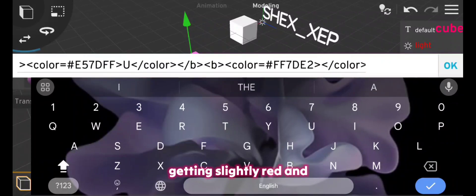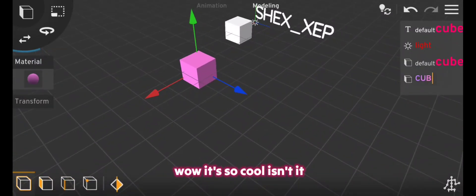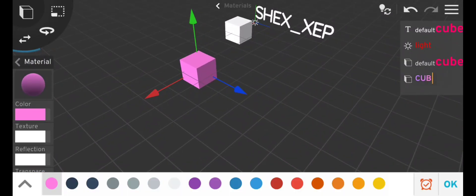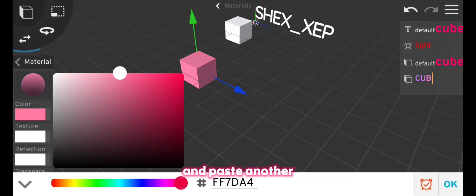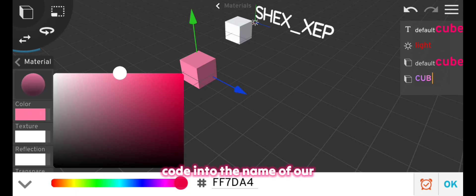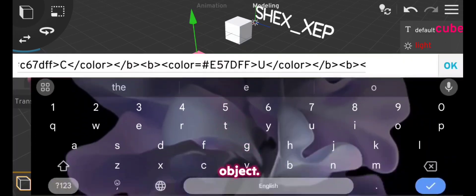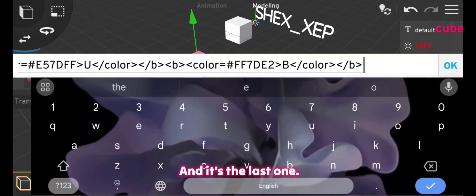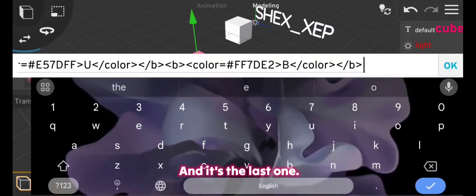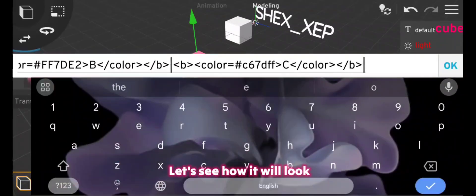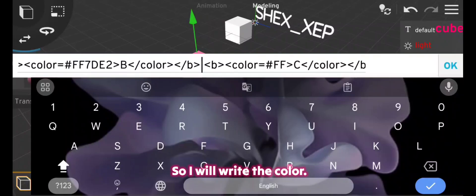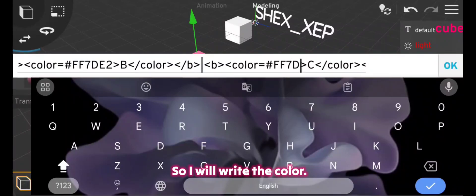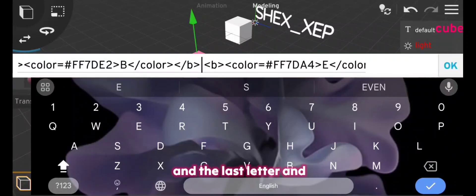For the last letter I will pick another code and paste another code and paste another code into the name of our object, and it's the last one. Let's see how it will look, so I will write the color and the last letter. And these lines are accidentally added so I will remove them right now.